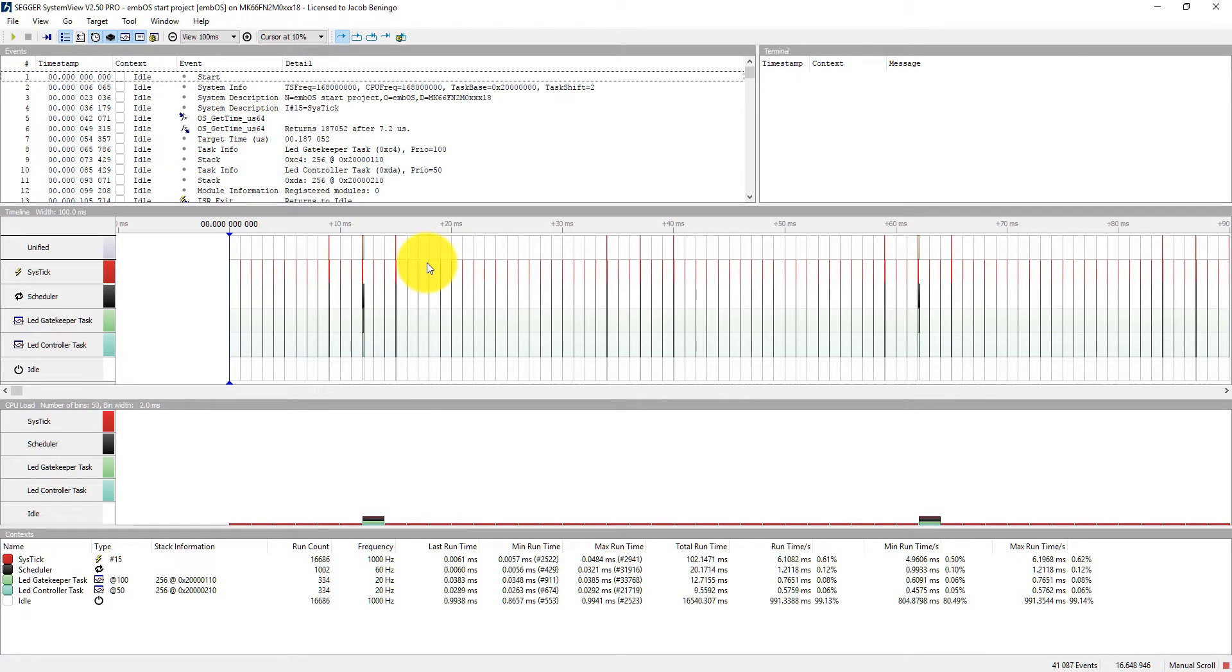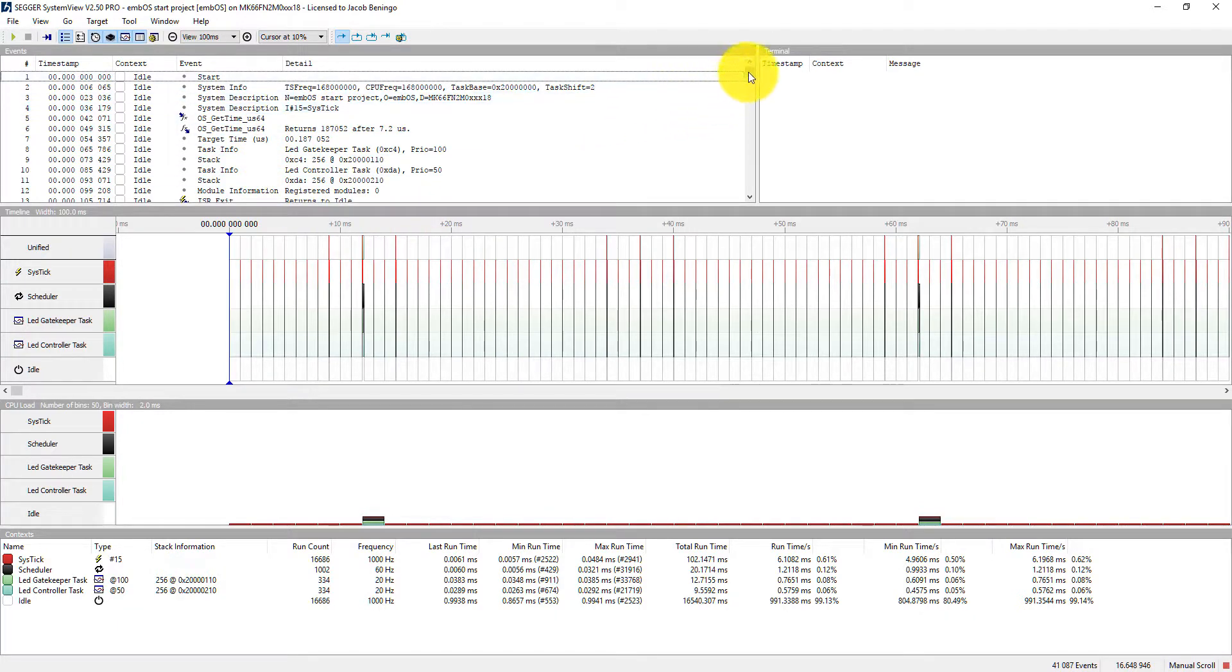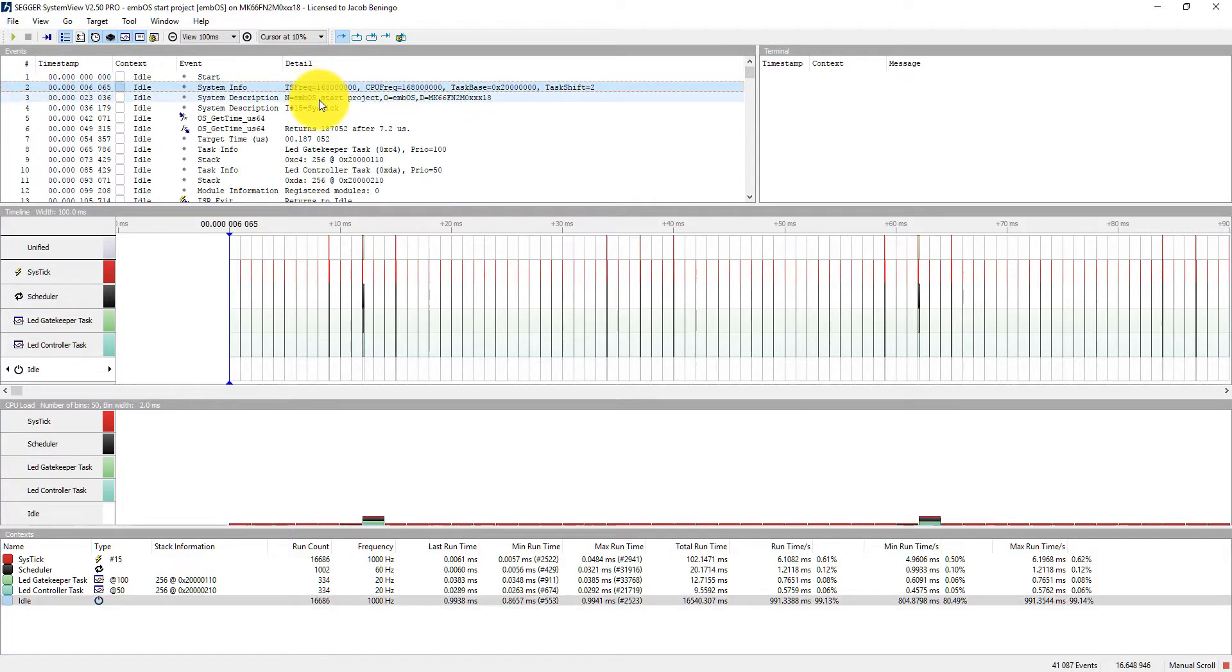Now, at this point, I've acquired a trace of my application code. And what I want to do is go in and see if it actually behaved the way that I wanted it to. So one of the ways that I can do this is I can actually go through and I can look through the different events.